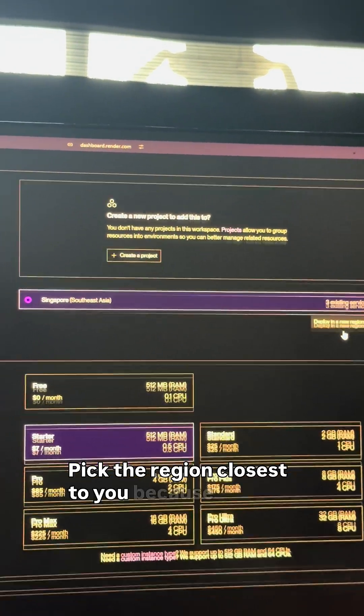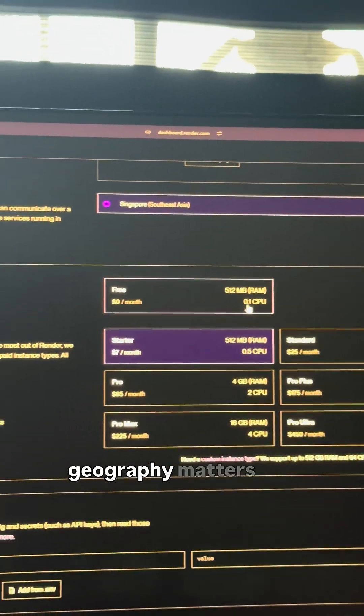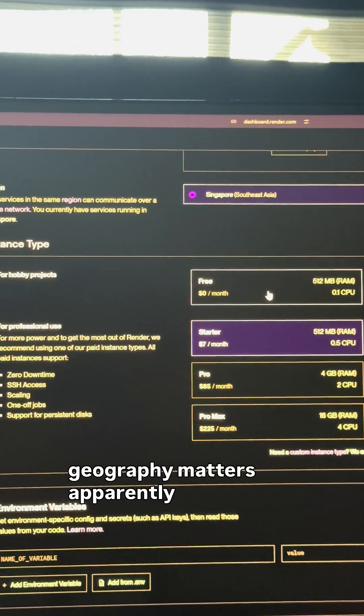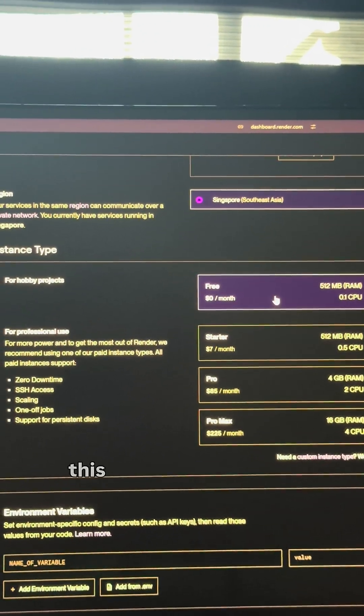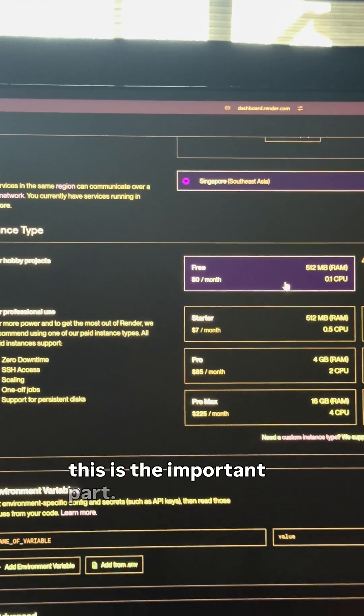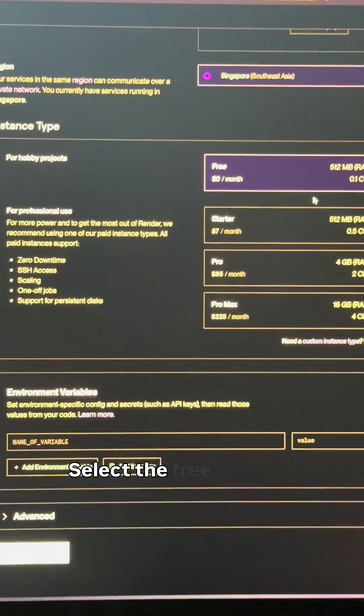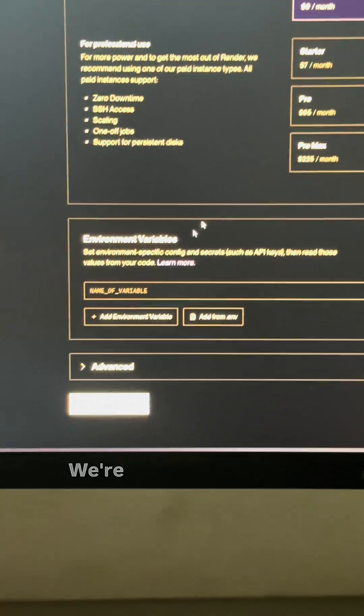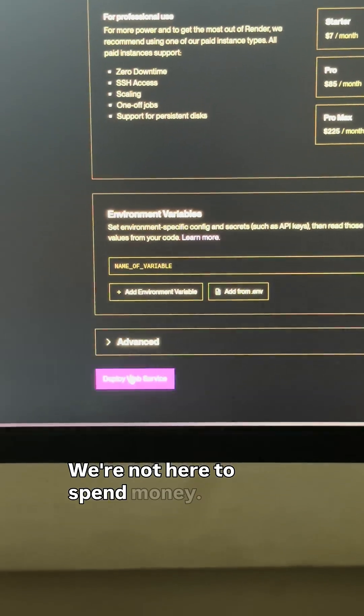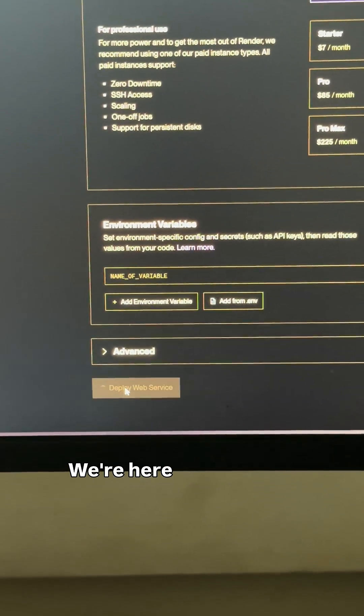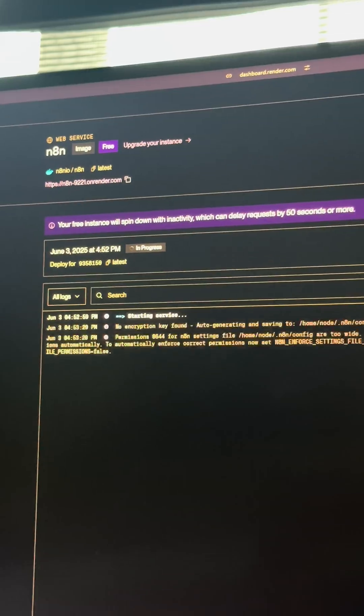Pick the region closest to you because geography matters, apparently. Then, and this is the important part, select the free plan. We're not here to spend money, we're here to save it.